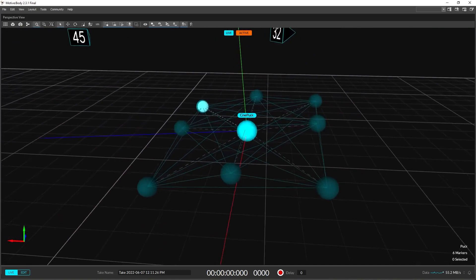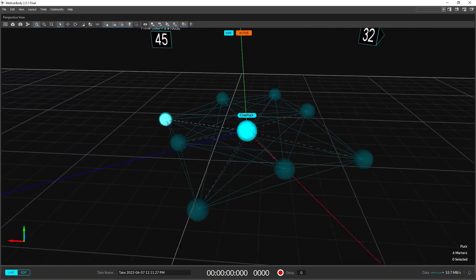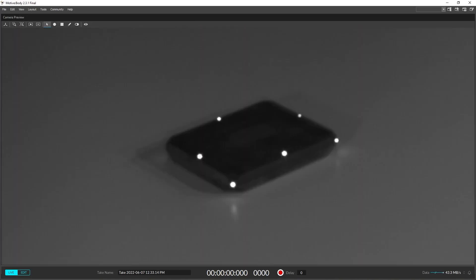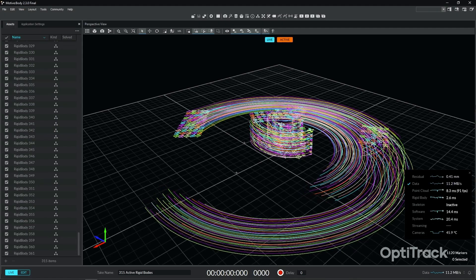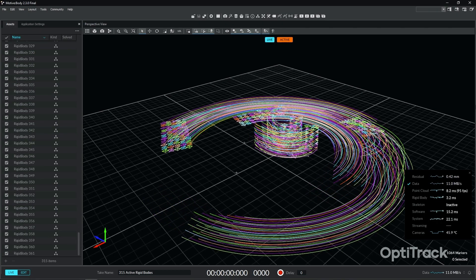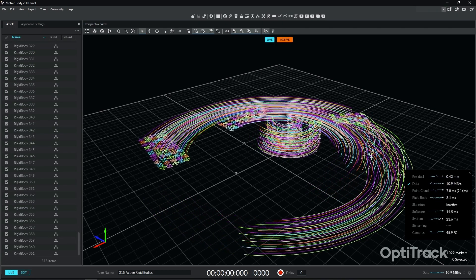It's based off the same OptiTrack active technology as the Puck, which features pulsed LEDs that uniquely identify themselves to allow hundreds of identical objects in the scene.